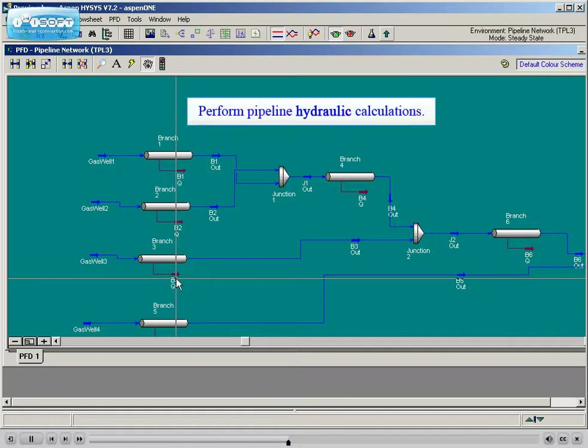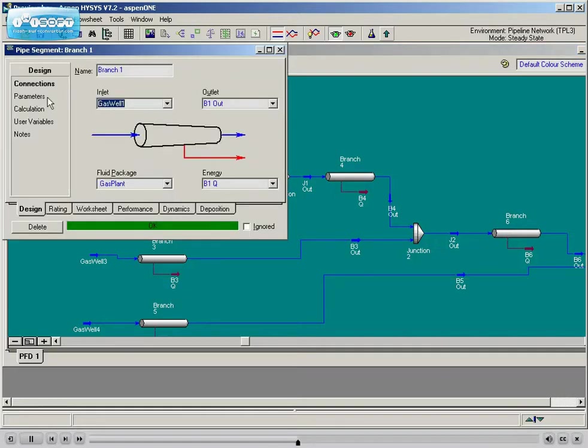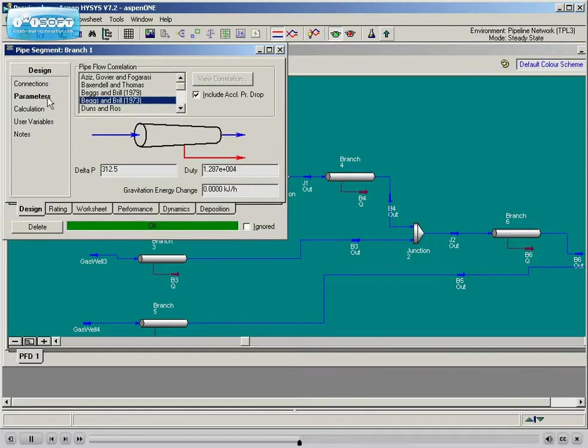Various pipeline modeling correlations and models will be covered, giving new HYSIS users the knowledge to set up the proper correlation for any fluid flow scenario.